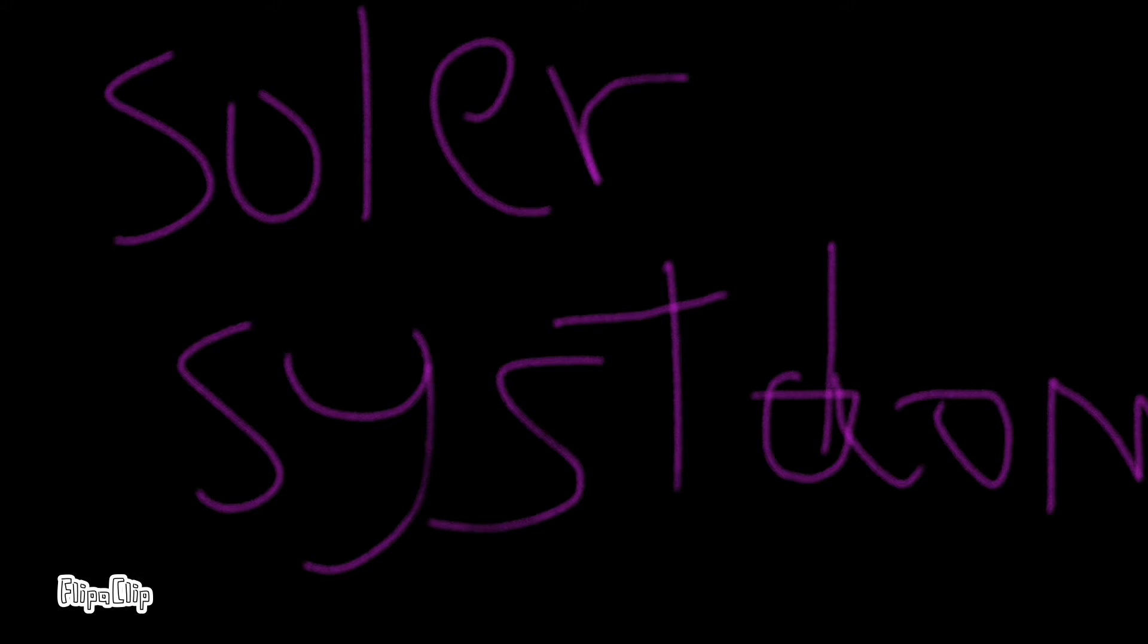Welcome to my very first Flipper Clip animation, and this is the solar system. If you like this video, make sure to like, comment, and subscribe, and here we go.